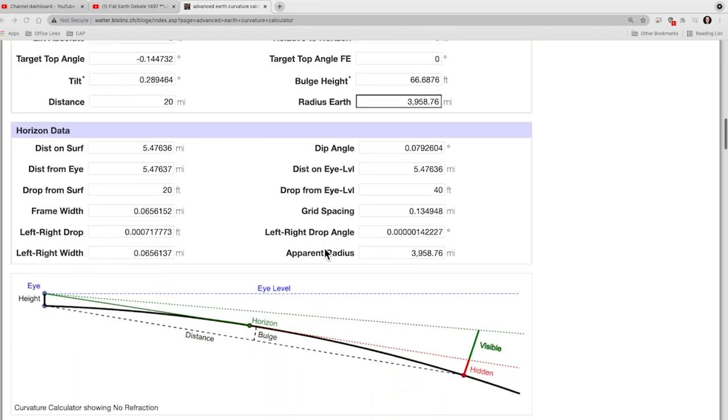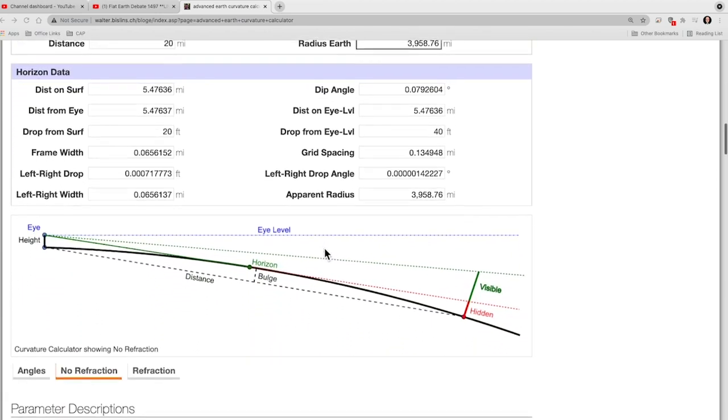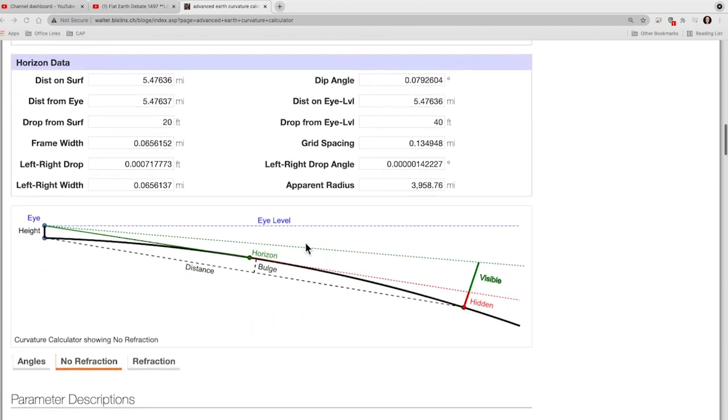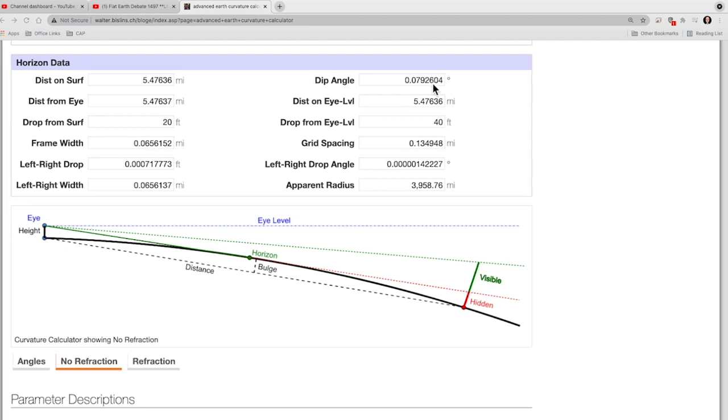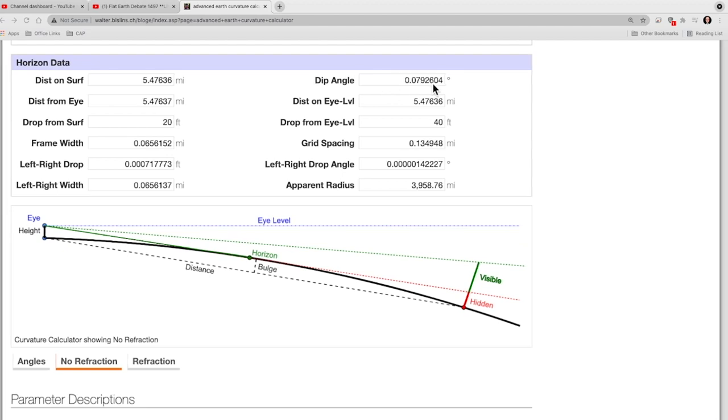So let's go down here. We can confirm that our object is well underneath the horizon, so we don't see any of it. Now let's go down to the horizon data. According to this, the horizon is about five and a half miles away from 20 feet. And the dip angle to the horizon is 0.07926 to four significant digits.